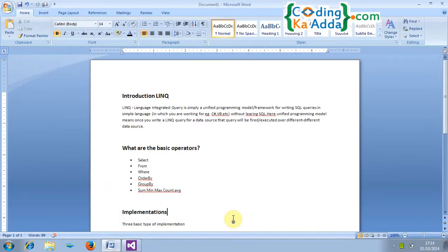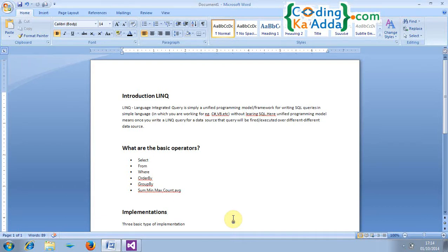So today we are going to learn what is LINQ and why we need to use LINQ. First we will learn in three steps. First we will look at the introduction regarding LINQ, what are the basic operators and implementations.